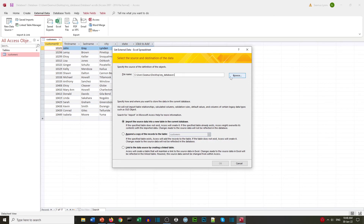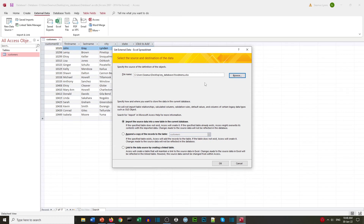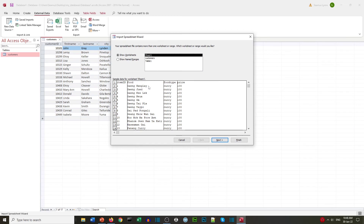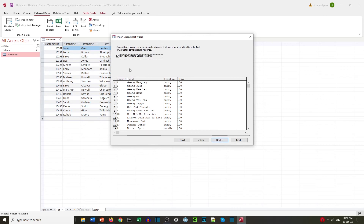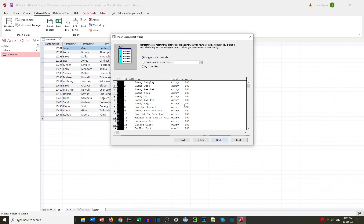Now let's do the same for the food menu. We find the food items Excel document and import it into Access the same way as before. We can see our data with headings at the top, and we already have a primary key defined.